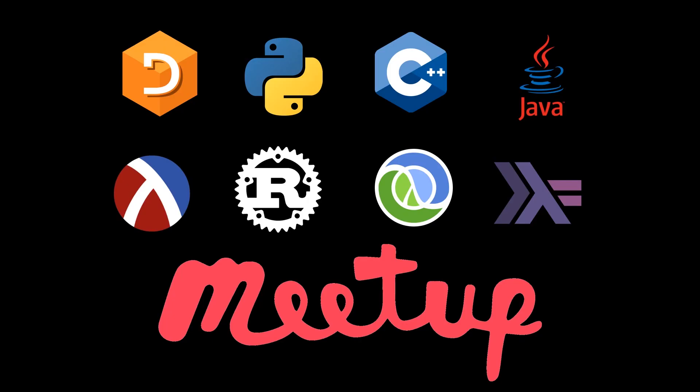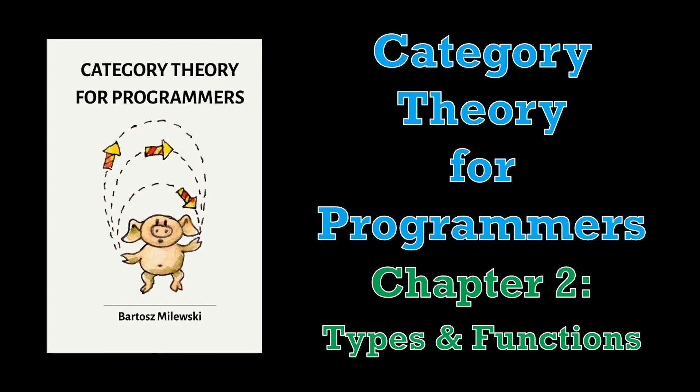My name is Inigo Montoya. You kill my functor. Prepare to die. Welcome to a Programming Languages virtual meetup post-recording. My name is Conor Hoekstra, and in today's video we're going to be covering Chapter 2, Types and Functions from Category Theory for Programmers by Bartosz Milewski.